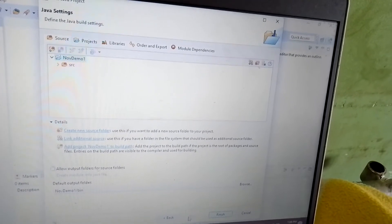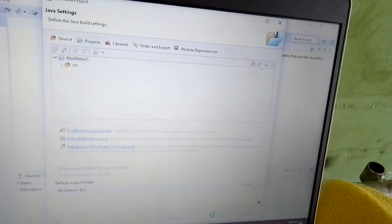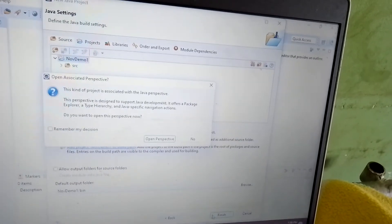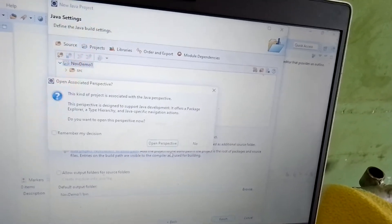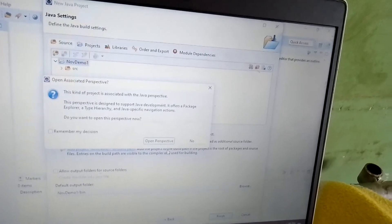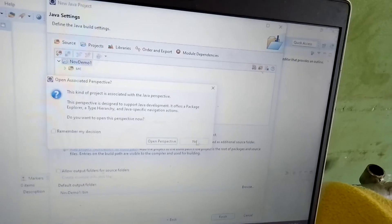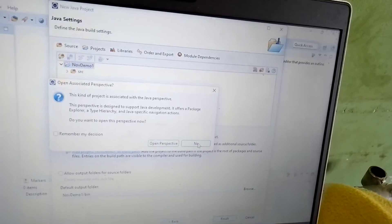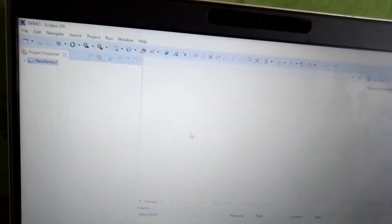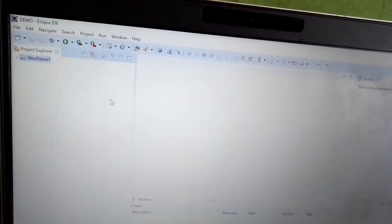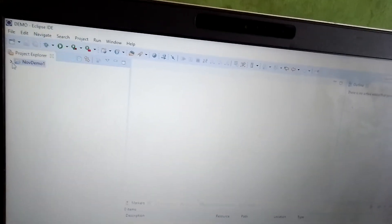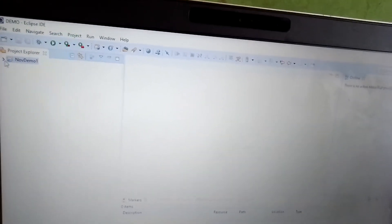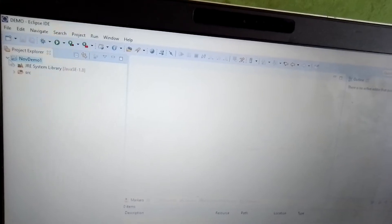Later it will ask Java settings. We need to click the Finish button. It will ask if we need to open a perspective or like that, but for you it's not necessary, so I'm clicking No.